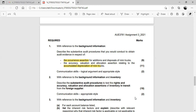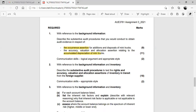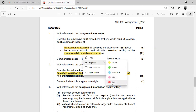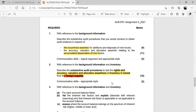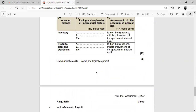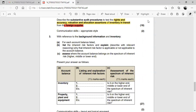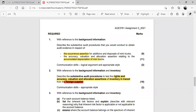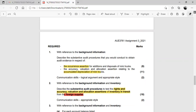The second question asks: with reference to the background information and inventory, describe the substantive audit procedures to test the rights and accuracy, valuation and allocation of the inventory in transit. This is very important — they are not just asking about inventory in general, but specifically inventory in transit from the foreign supplier. There are five questions in total; let's discuss three today and wrap up in the next session.